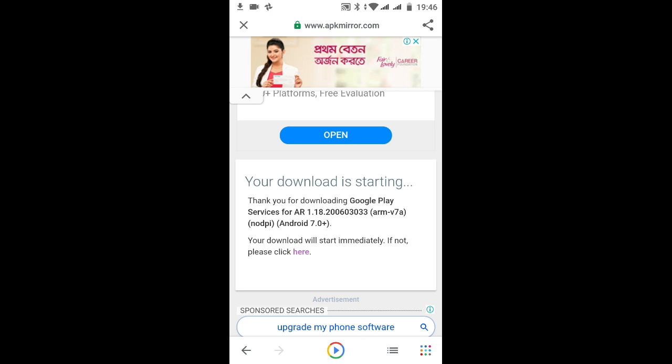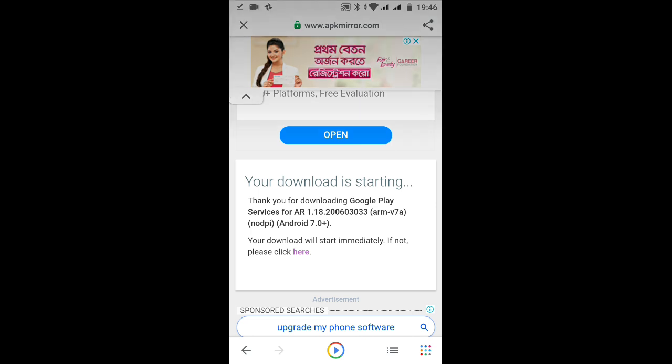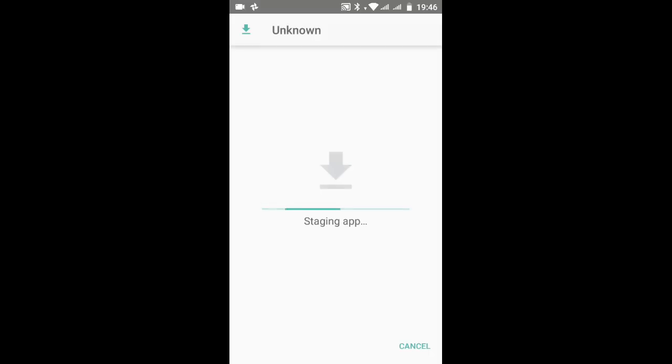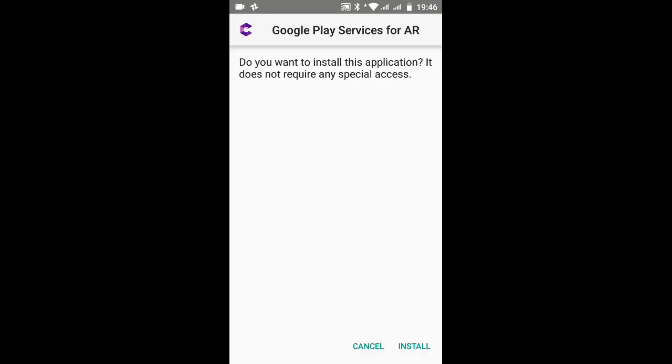After finishing the download, let's skip to that. The download is finished. Now tap on that and simply go to your installation and just install your AR service. You can't open it. I repeat, you can't open it. Let it install.